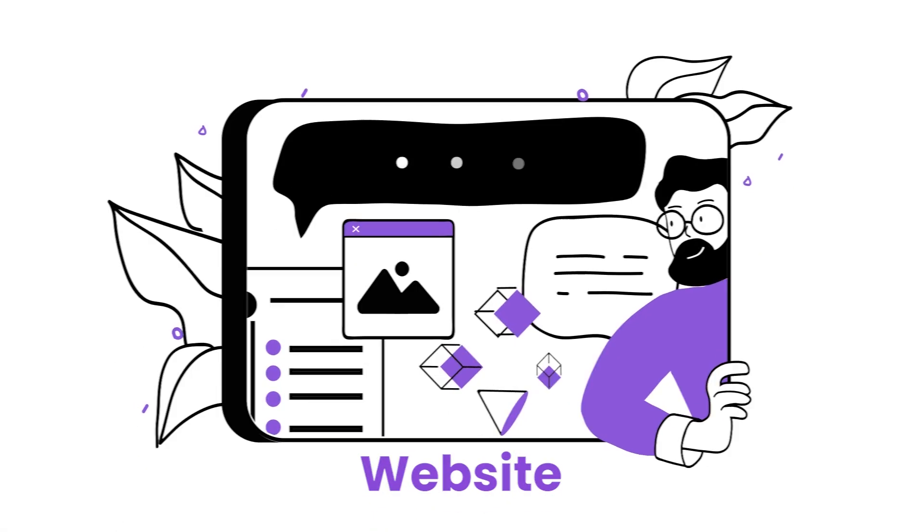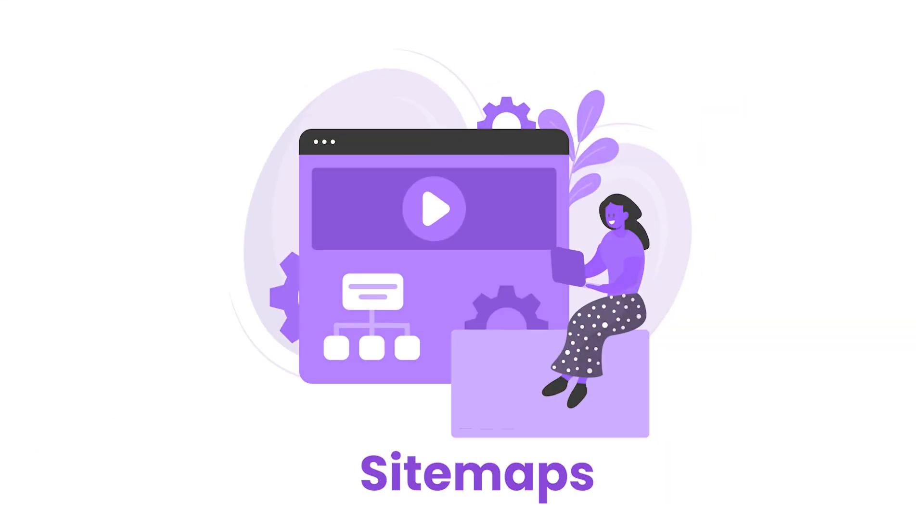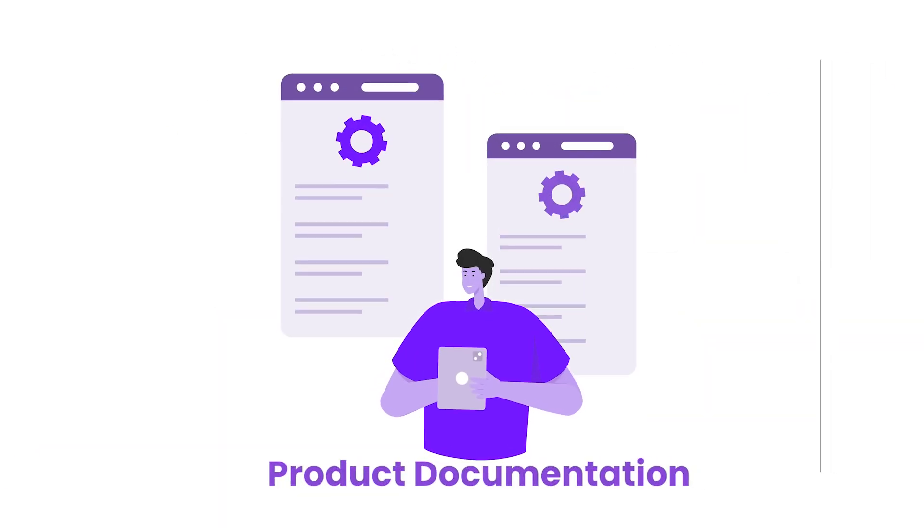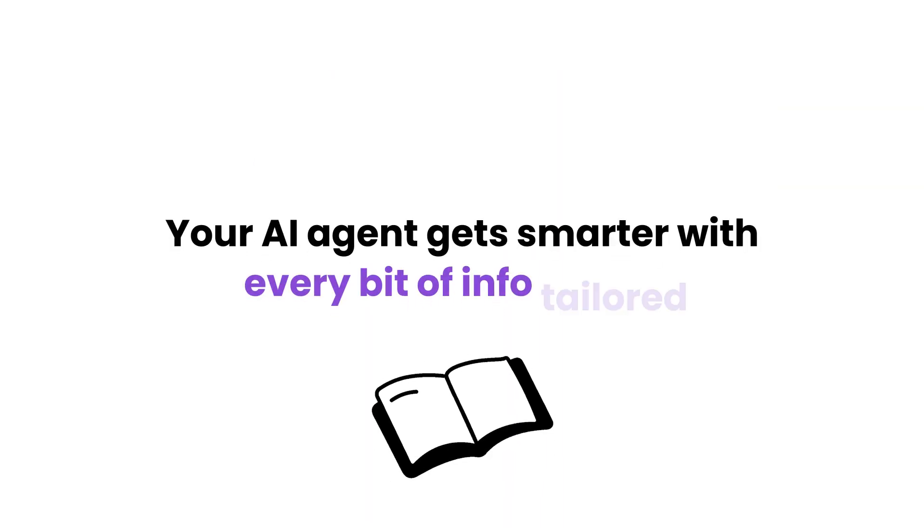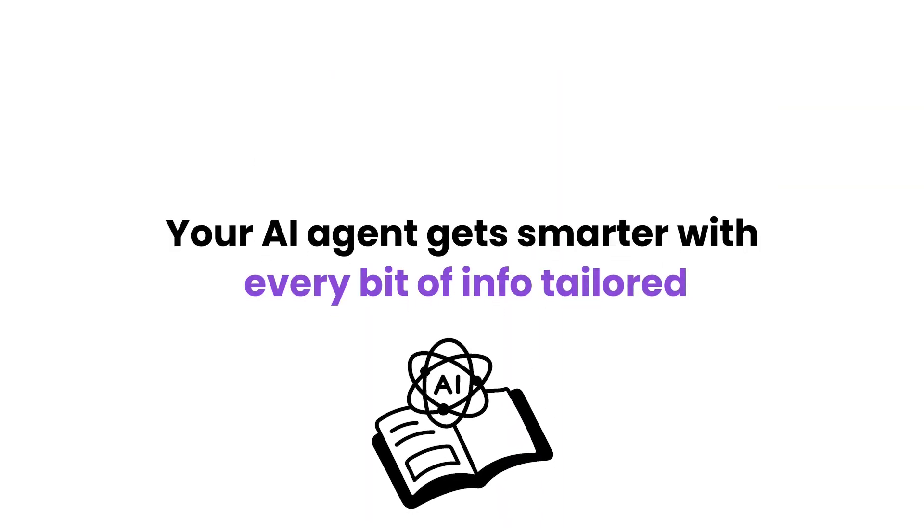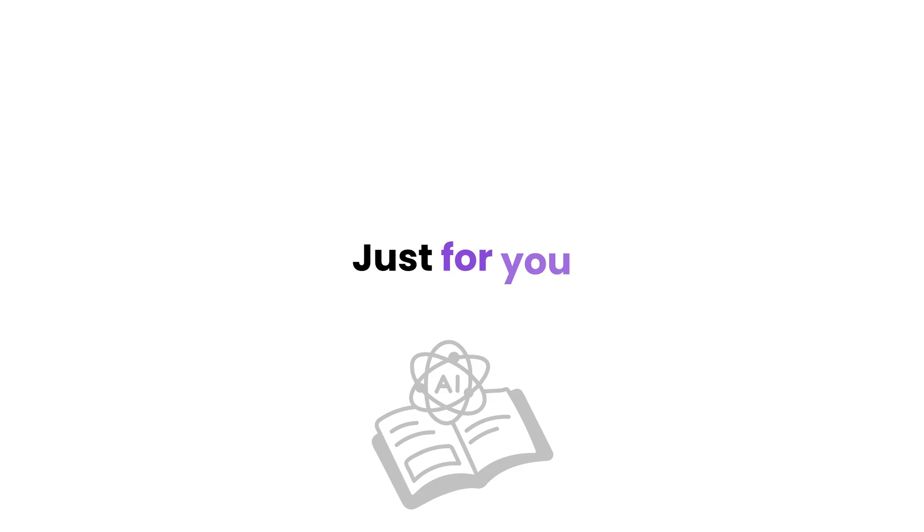Pick data from websites, site maps, product documentation, PDFs or plain text. Your AI agent gets smarter with every bit of info tailored just for you.